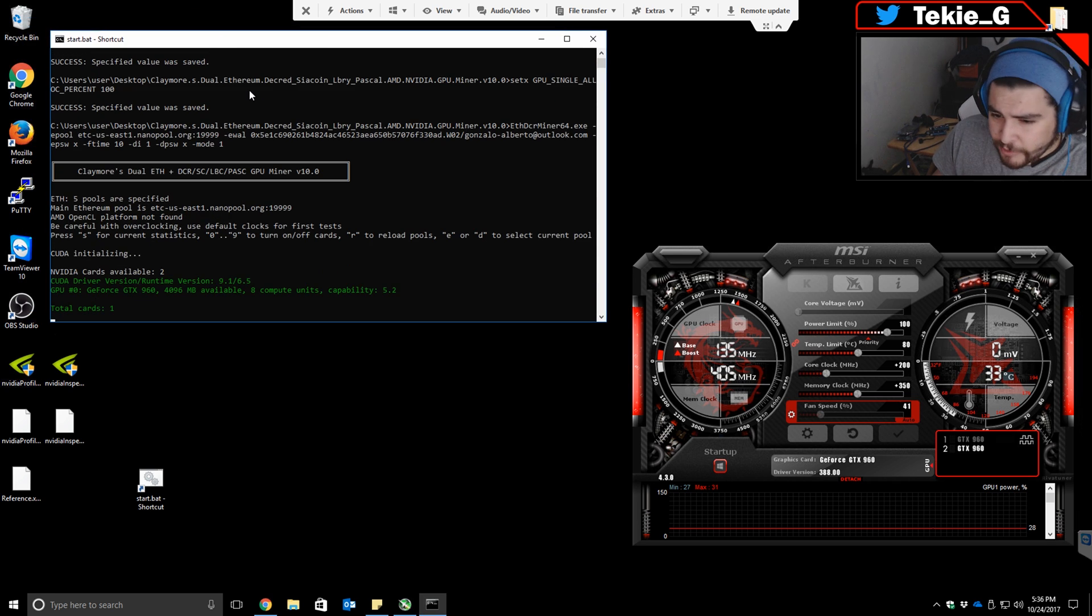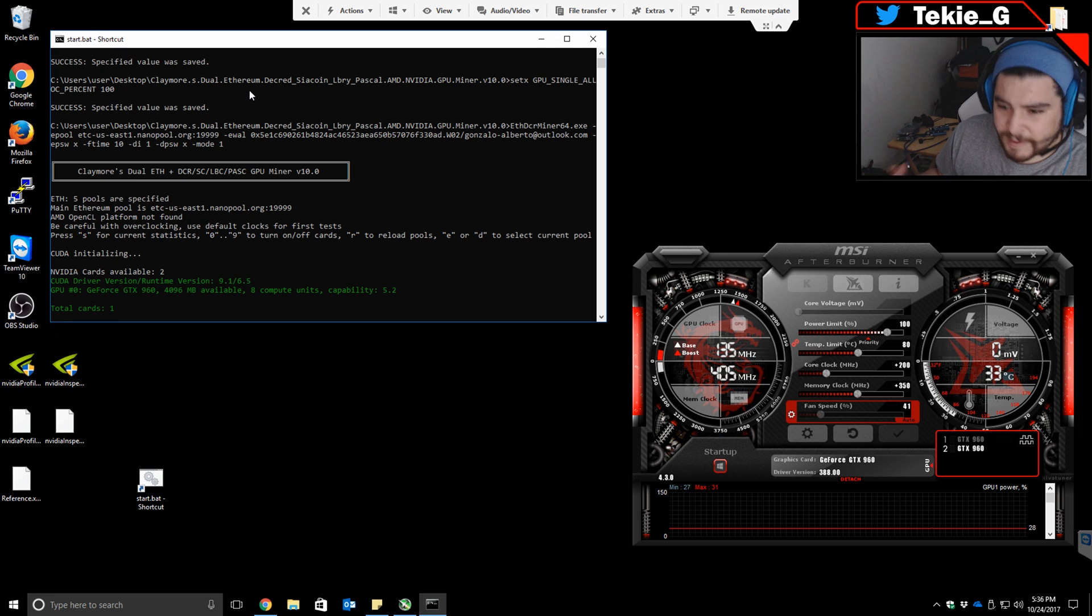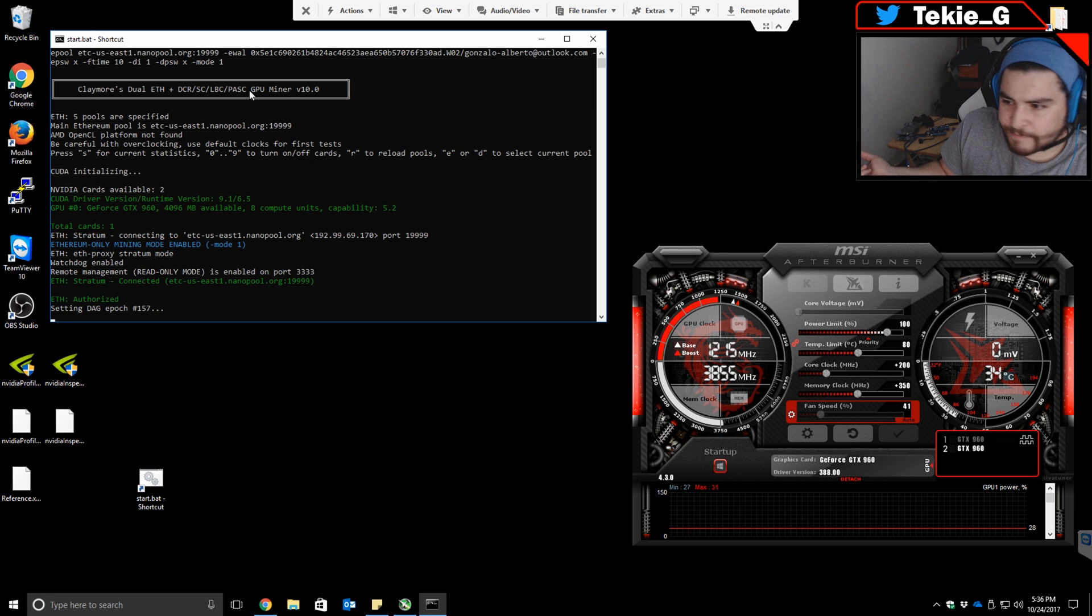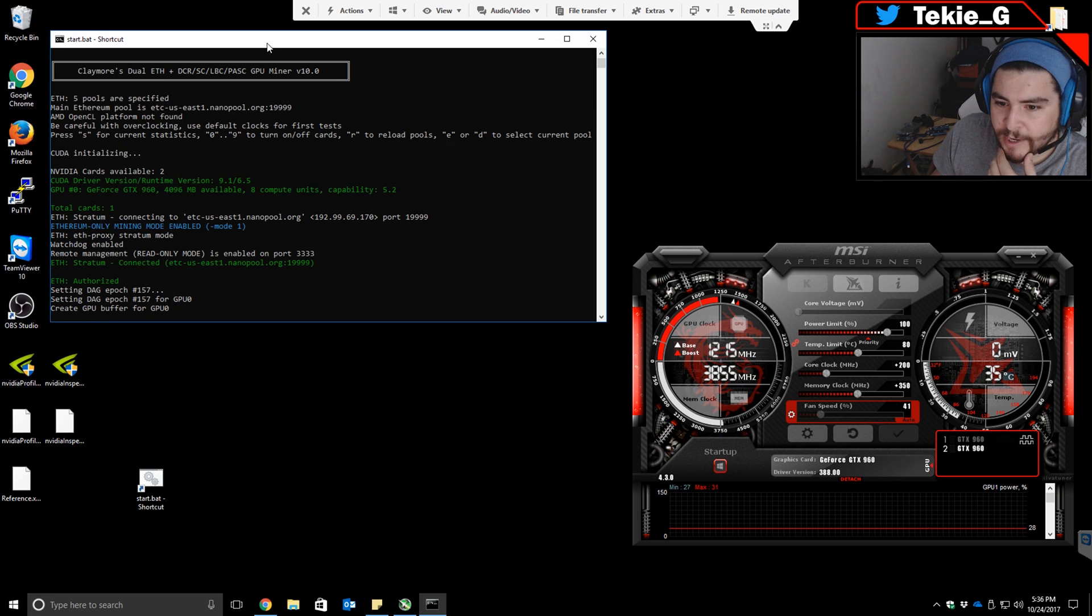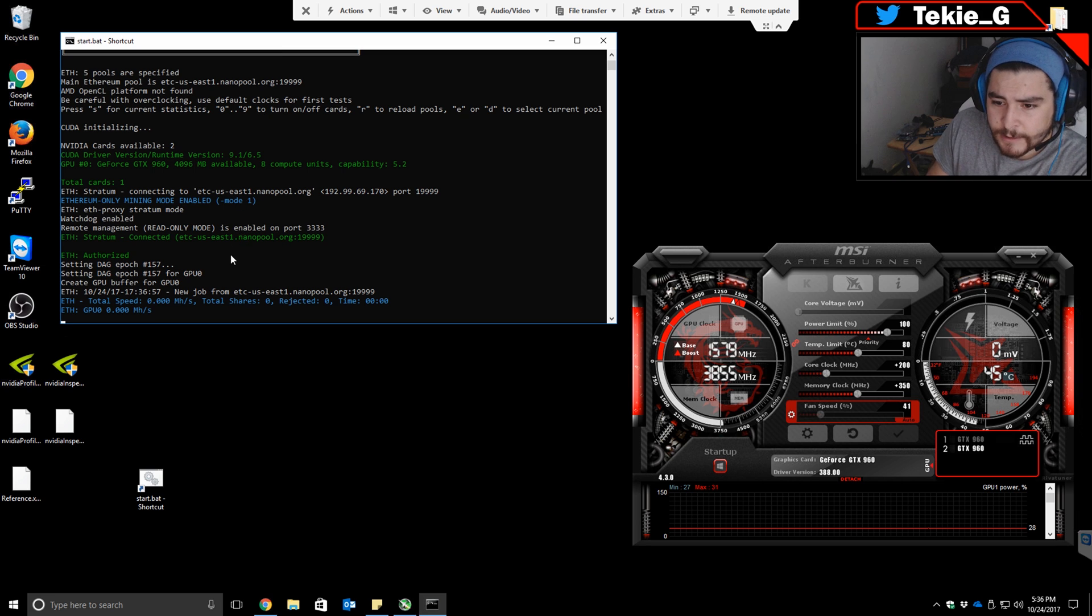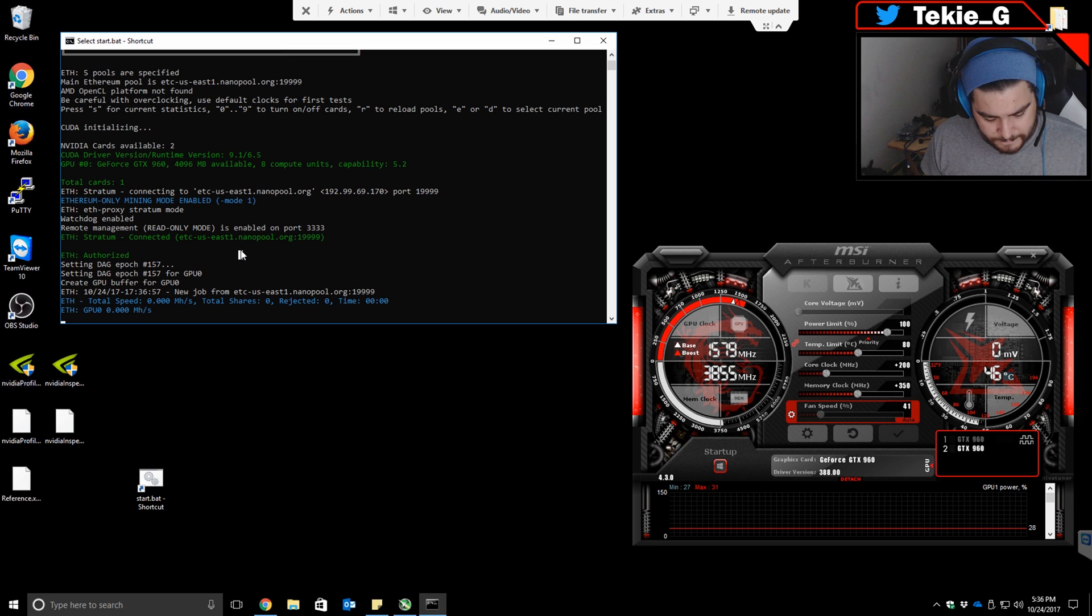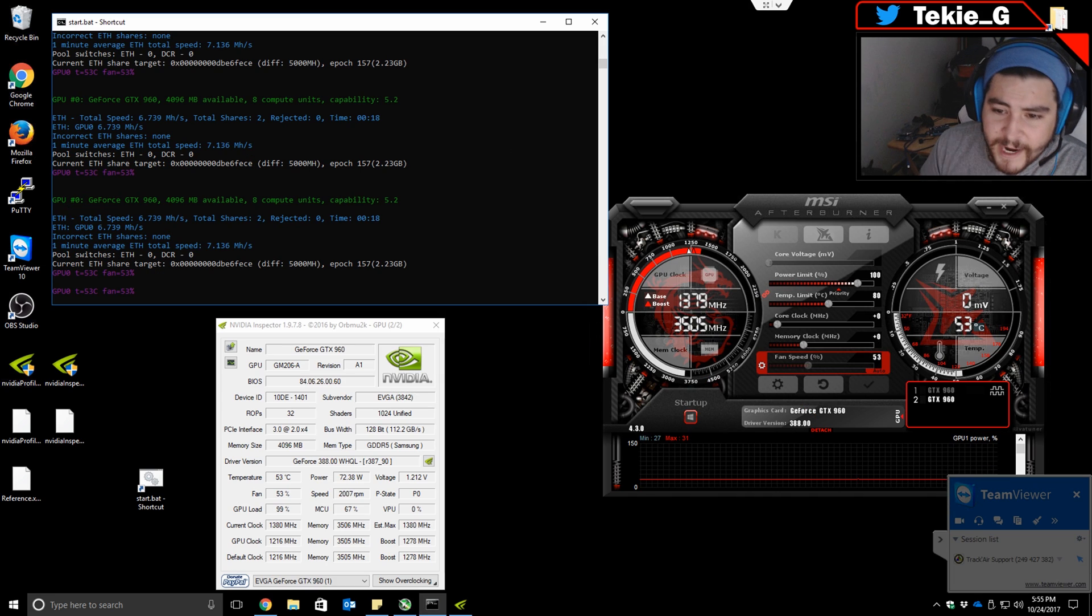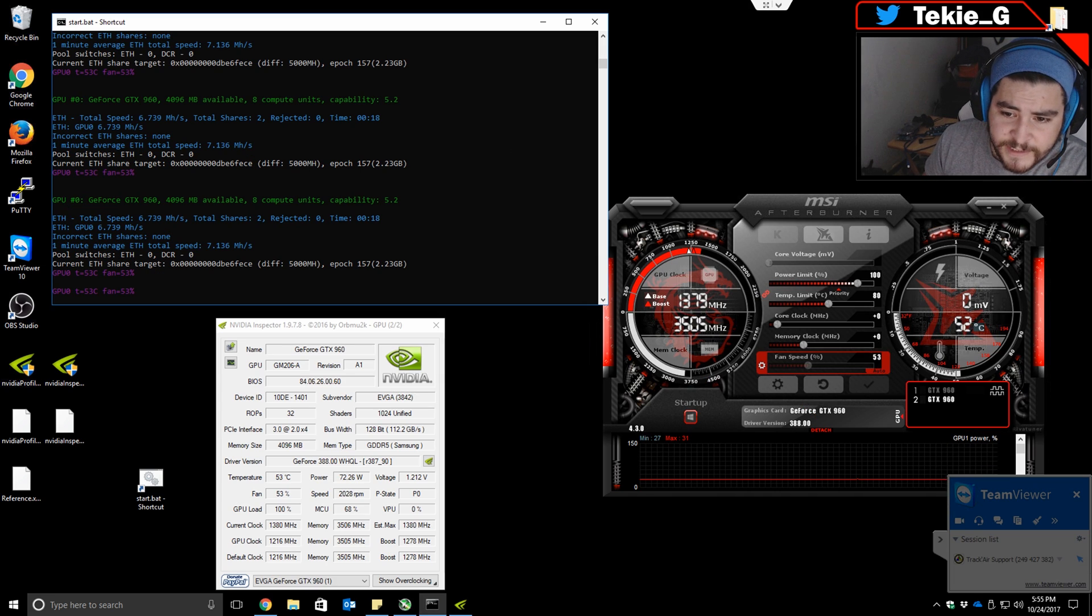Now we're going to run our Claymore and you should be getting 6.8 to 6-point-something, depending on what kind of brand of memory your video card has. Now that my Claymore program is starting to mine, as you can see, I'm only pulling 7.6 mega hashes.